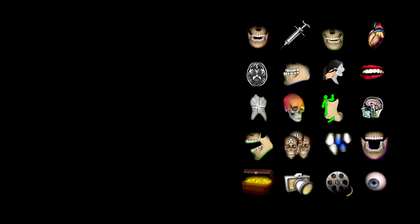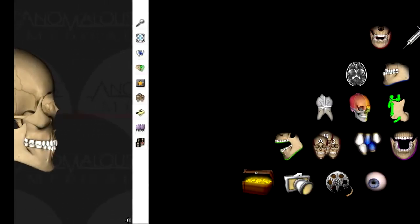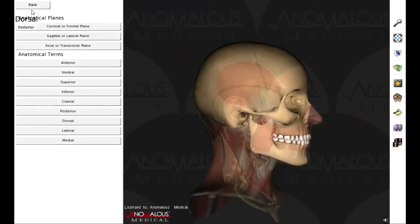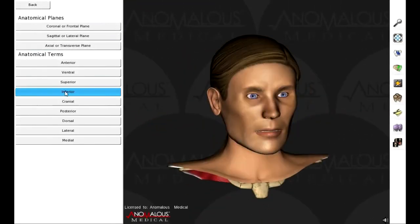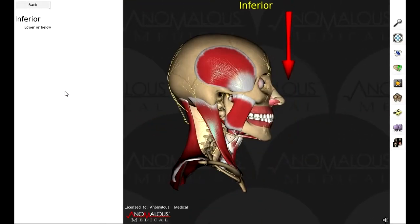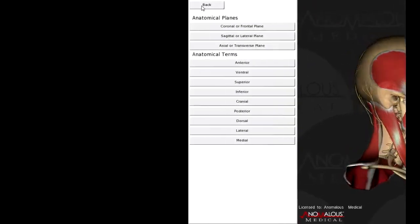We have a variety of apps to play with on the app platform. Apps are easy-to-use, click-and-play plugins that demonstrate and teach to further your knowledge about certain medical concepts. Apps are available to purchase in the store at anomalousmedical.com.